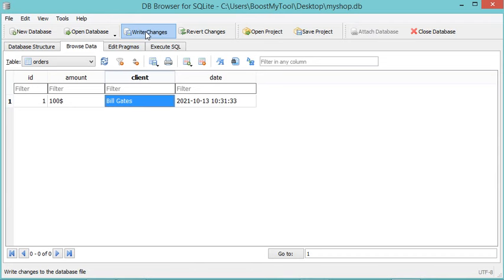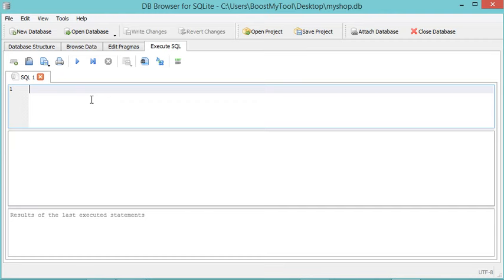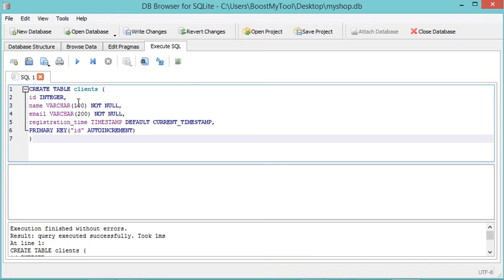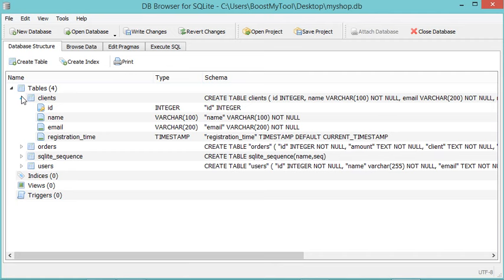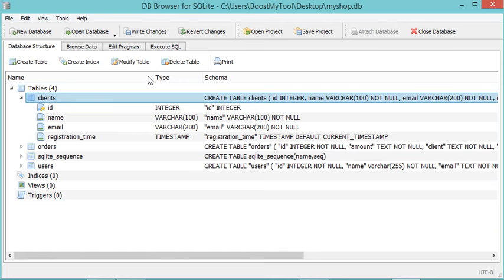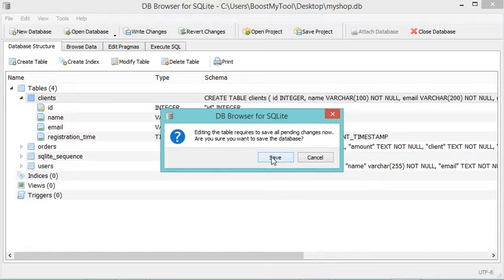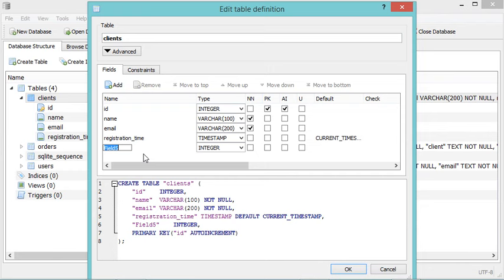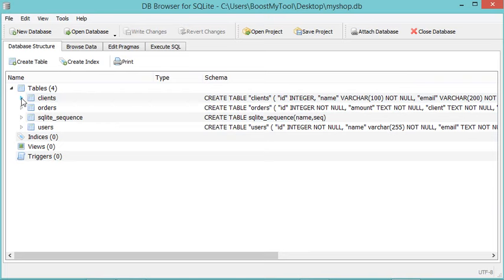Now we can create a new table using an SQL query. Let's go to Execute SQL and here we have to write the SQL query. To execute this query I can click on this button, and here I can see that the execution was done correctly. Let's go to Database Structure and here we can see the table I created. We can also drop a table using the user interface — select the table then Delete Table. We can also modify it; for example if I want to create a new column I click on this button, add a new column called "age" as integer and not null, then click OK. Expanding the table, we can see this new column has been added.